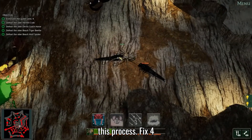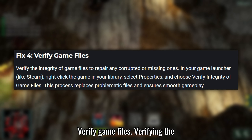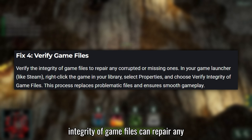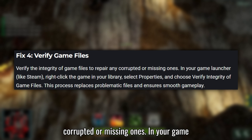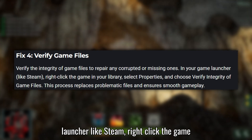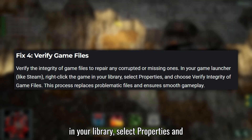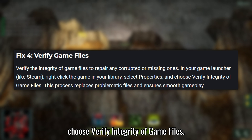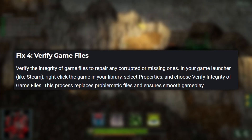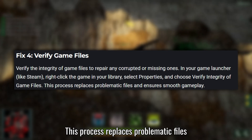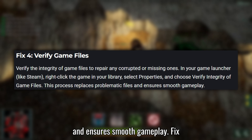Fix 4: Verify game files. Verifying the integrity of game files can repair any corrupted or missing ones. In your game launcher like Steam, right-click the game in your library, select Properties, and choose Verify integrity of game files. This process replaces problematic files and ensures smooth gameplay.